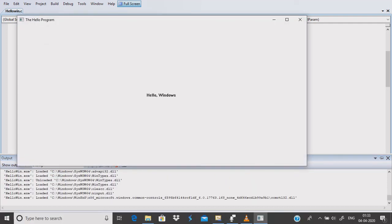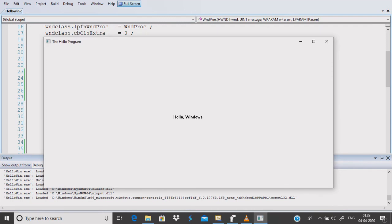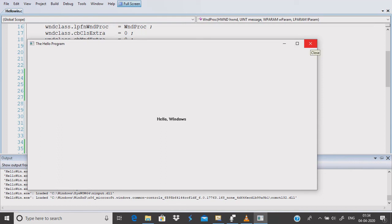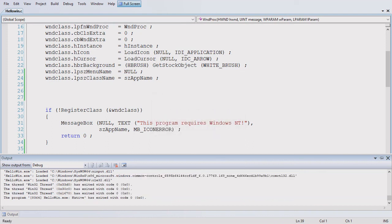Now let's execute the program. You can see that the program is executed and it has created a window using Windows features, and it is displaying the text. Now I click on the close button — you can see the message box is displaying 'You have clicked the close button of the window.' I hope you have got an idea of how a Windows C program written for Windows works.